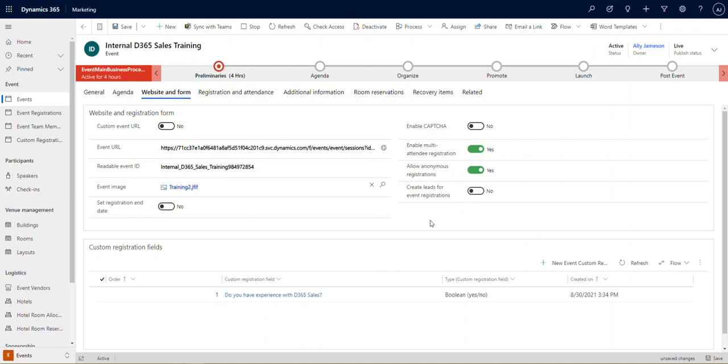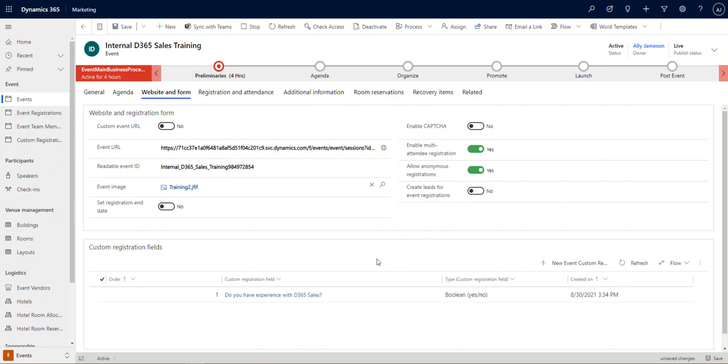I'm going to show you what that looks like on the page in a minute, but I also want to turn our attention to the custom registration fields. This is really handy. We can create custom fields to put on our registration form so that we can collect the right information from our attendees. This could be things like food, dietary restrictions, interest, or in this case we just want to know whether they have experience with it because that's going to dictate the tone of our training.